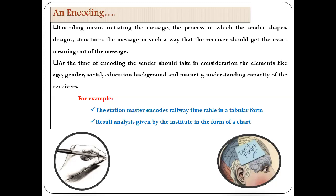If these things are not considered by the sender, he cannot get proper feedback from the receiver. For example, the station master displays the railway timetable in a tabular form — things in tabular form can be understood properly. Similarly, the result analysis given by an institute in the form of a chart is a good example of encoding. These examples show that whenever a picture, table, or chart is given, it is well understood, and such things can be used while teaching also.